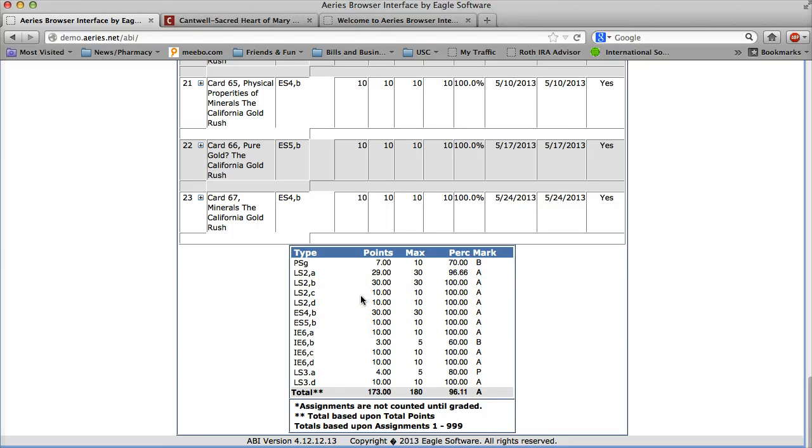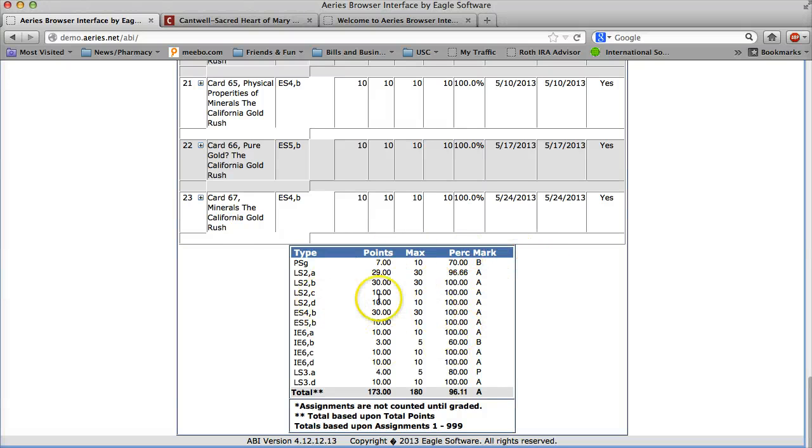Some of the teachers give certain weights, for example they give 10% for participation or more percentage for tests. So if you scroll all the way to the bottom you can see exactly how it's calculated.